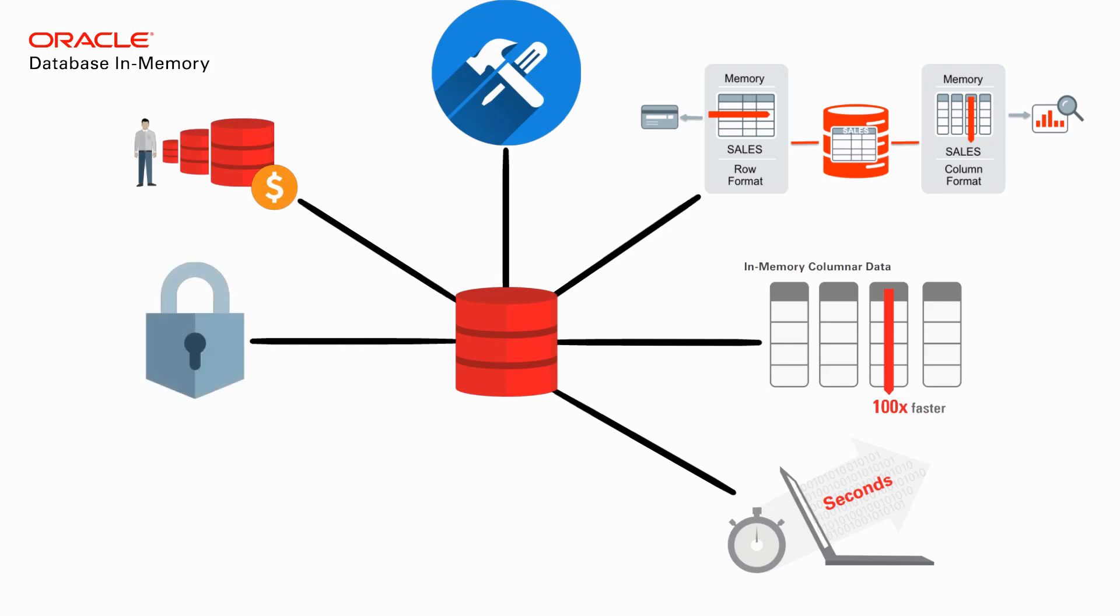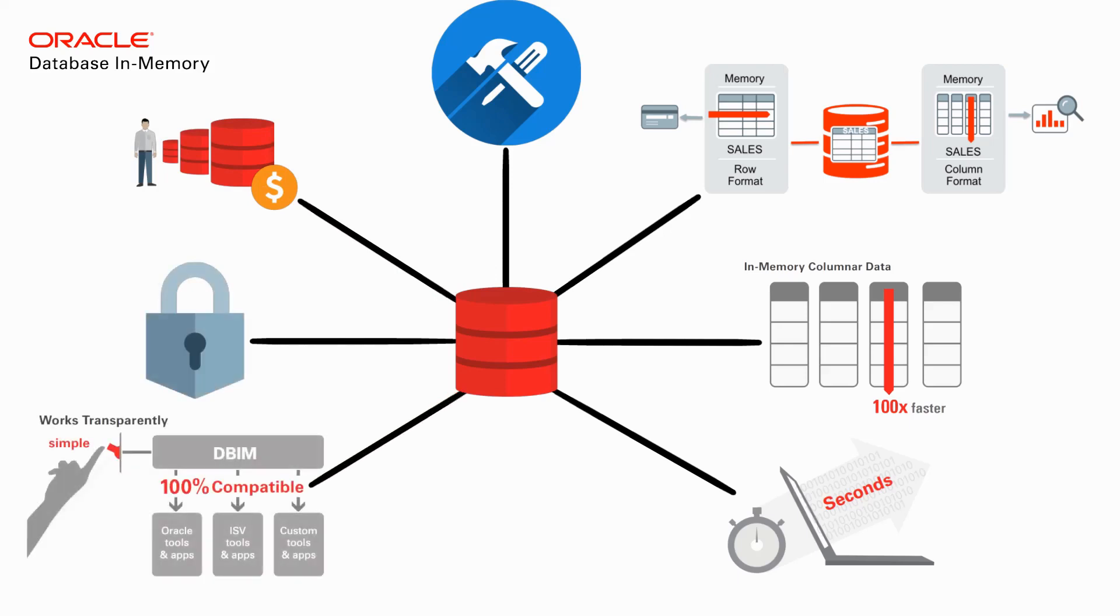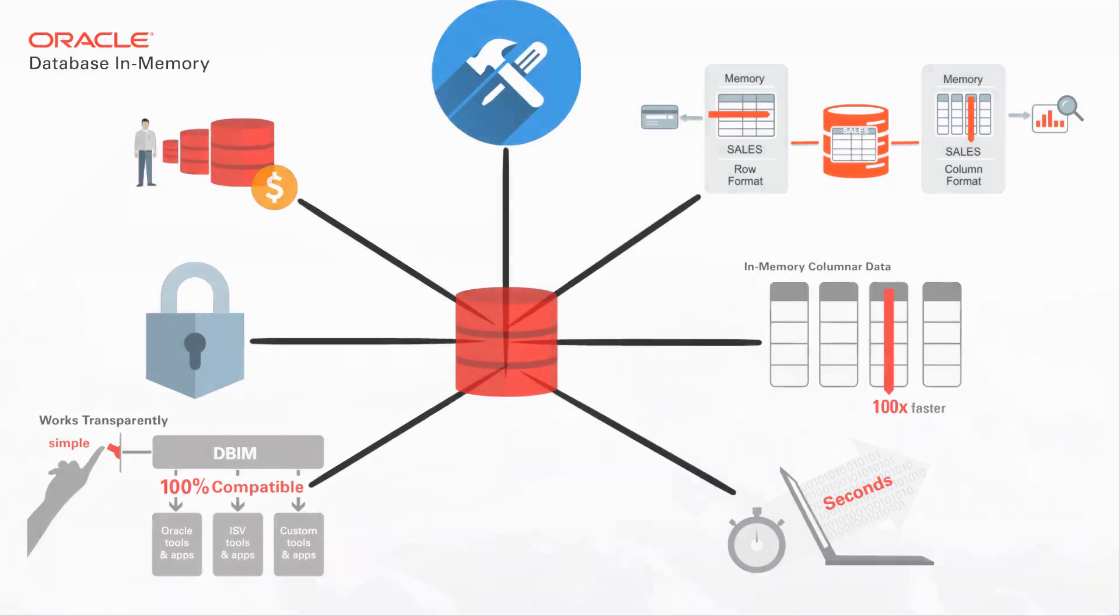It's robust, mature, and safe by design. And perhaps the most important of all, it is transparent. No application changes are required to enable in-memory.